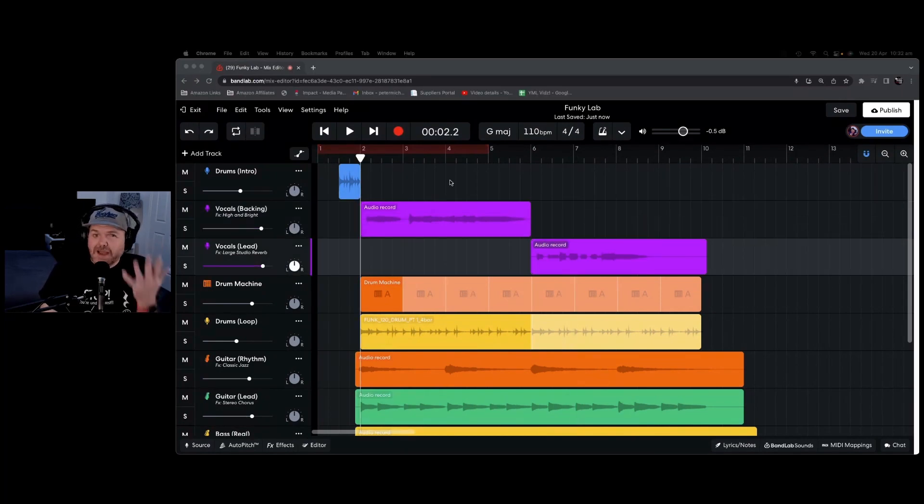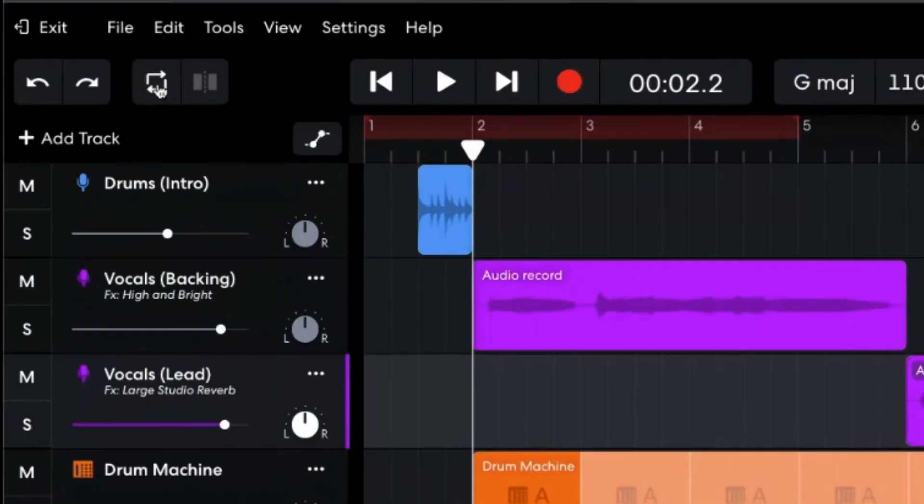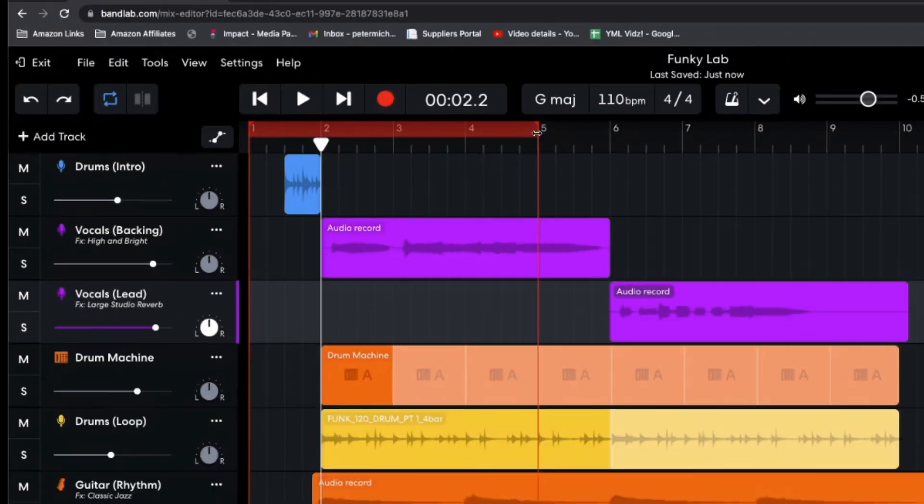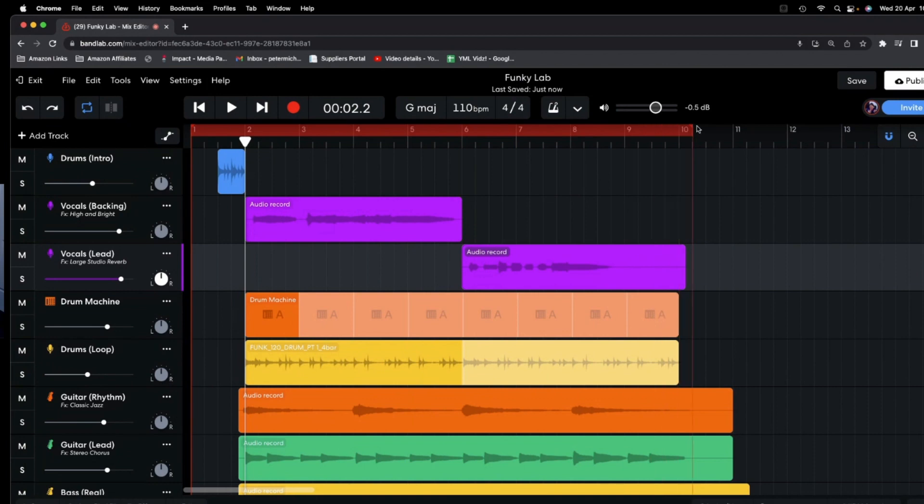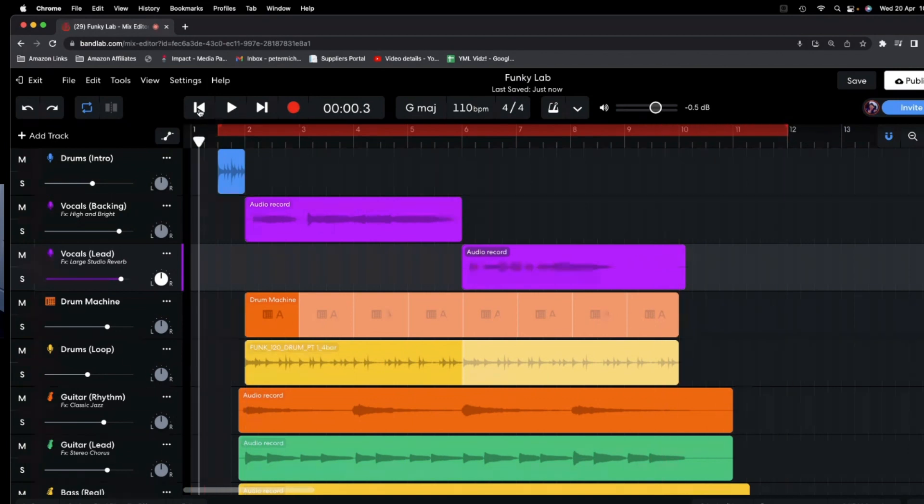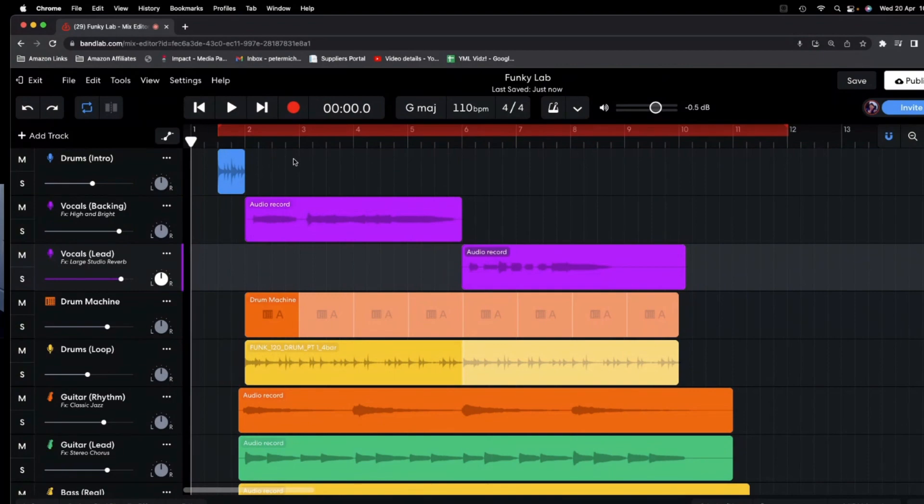When you start playing back your track and mixing, another cool thing is to use the cycle button here to set a cycle range. So in this case, we can grab the handles of this red section and put this to the start and the finish of where we want our track to play. And now every time we play our track, it will just play that section.